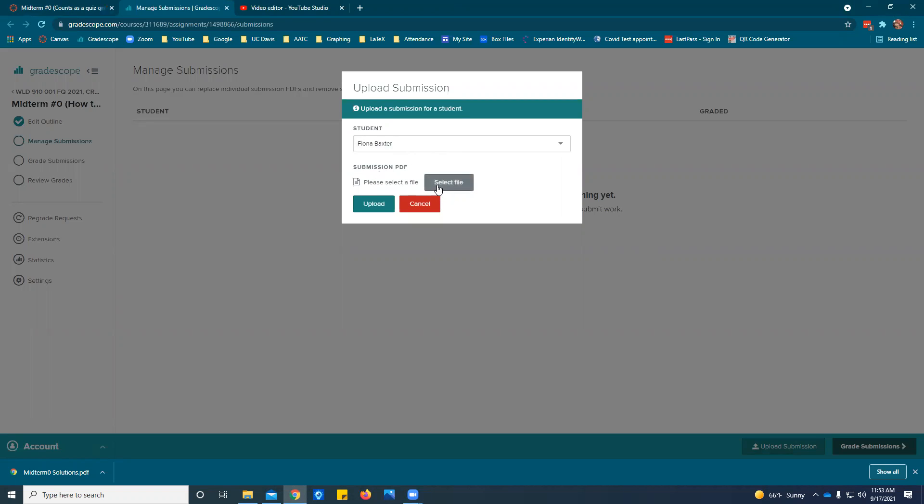Then we're going to select the file. Now you should only be able to select the PDF and if for some reason you can select something else you should only select the PDF. So please whenever you're uploading something to Gradescope make sure it's a PDF. If you've done the things in Genius Scanner whatever the scanning app you're using, it should come out as a nice PDF anyway.